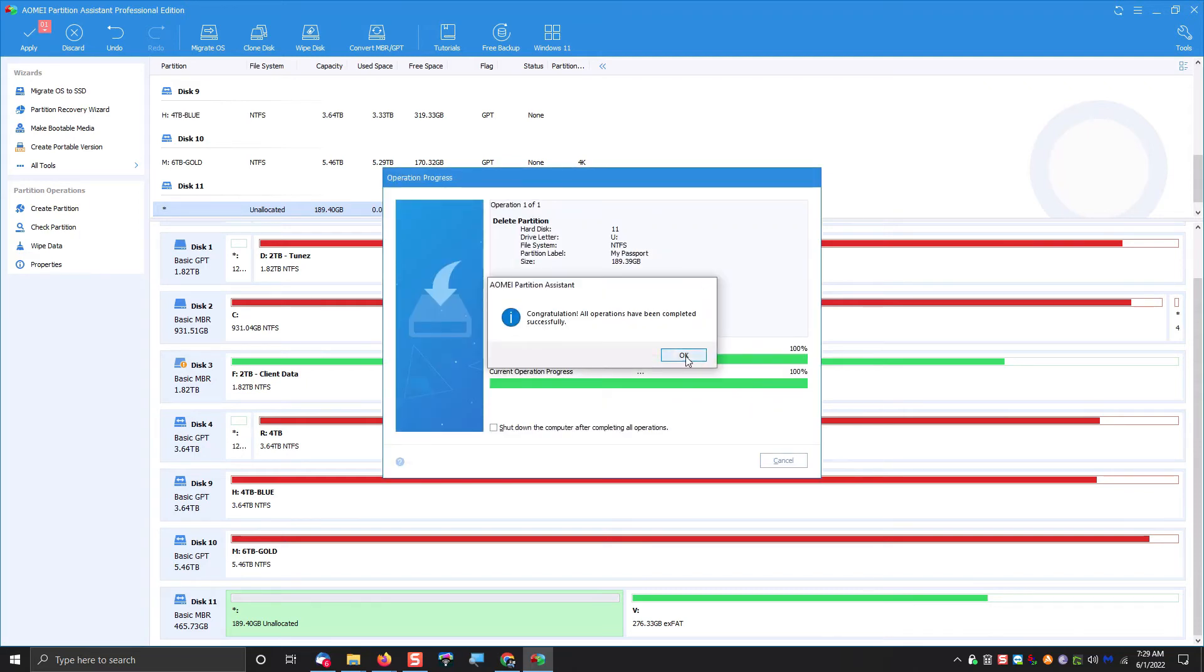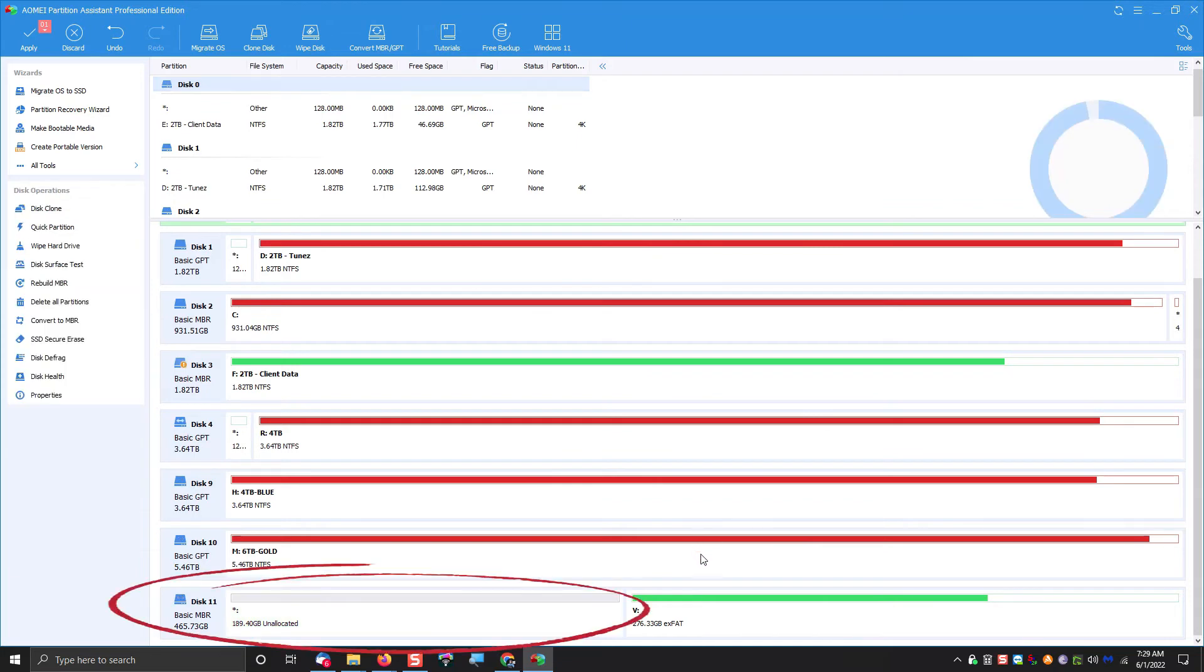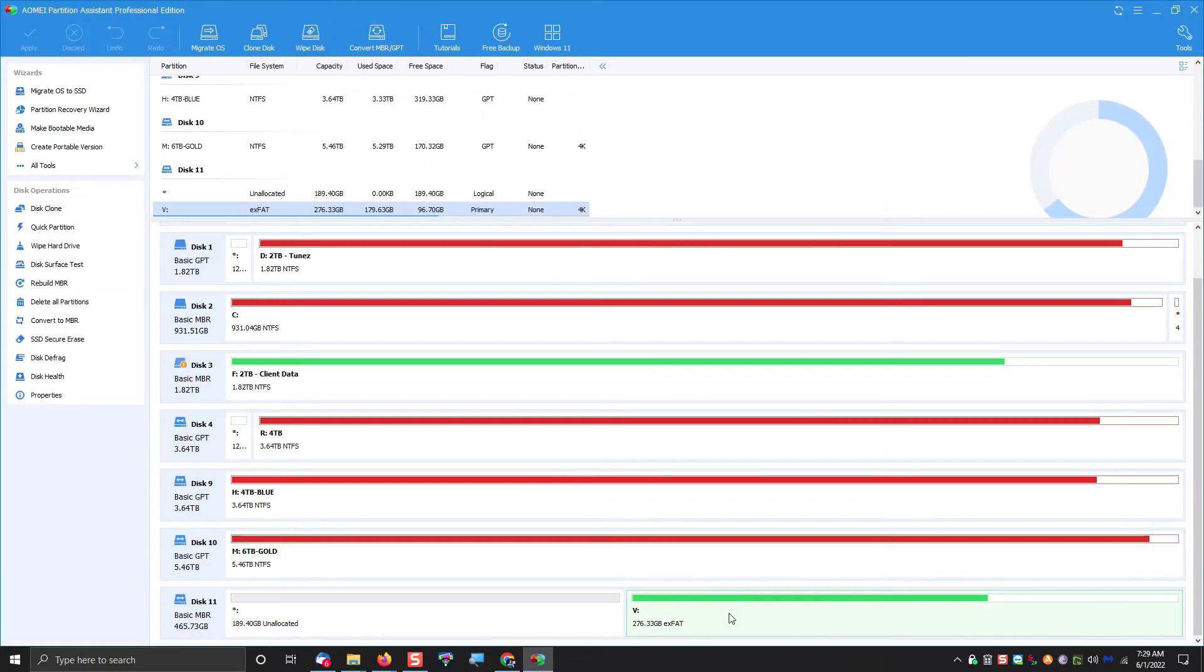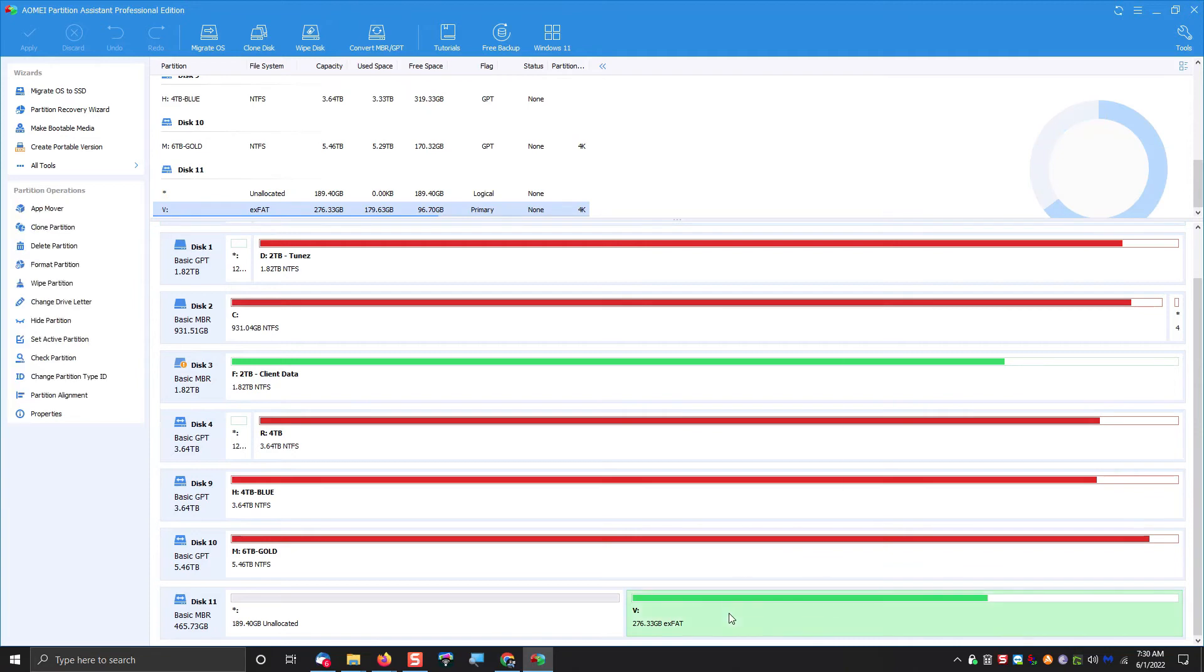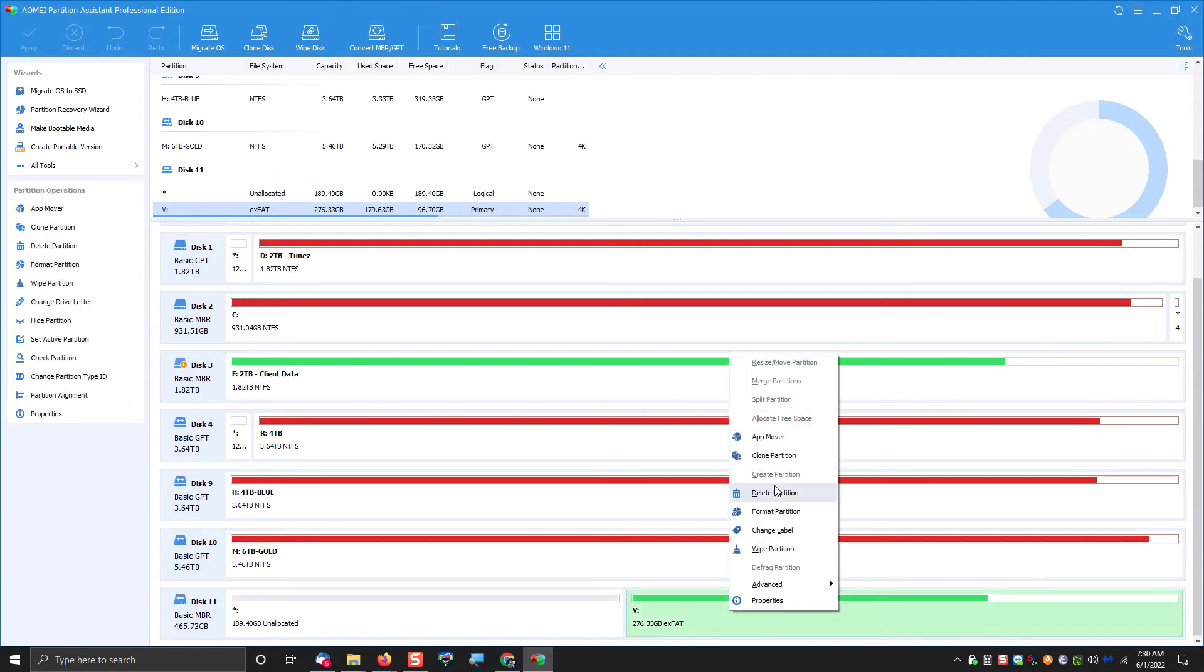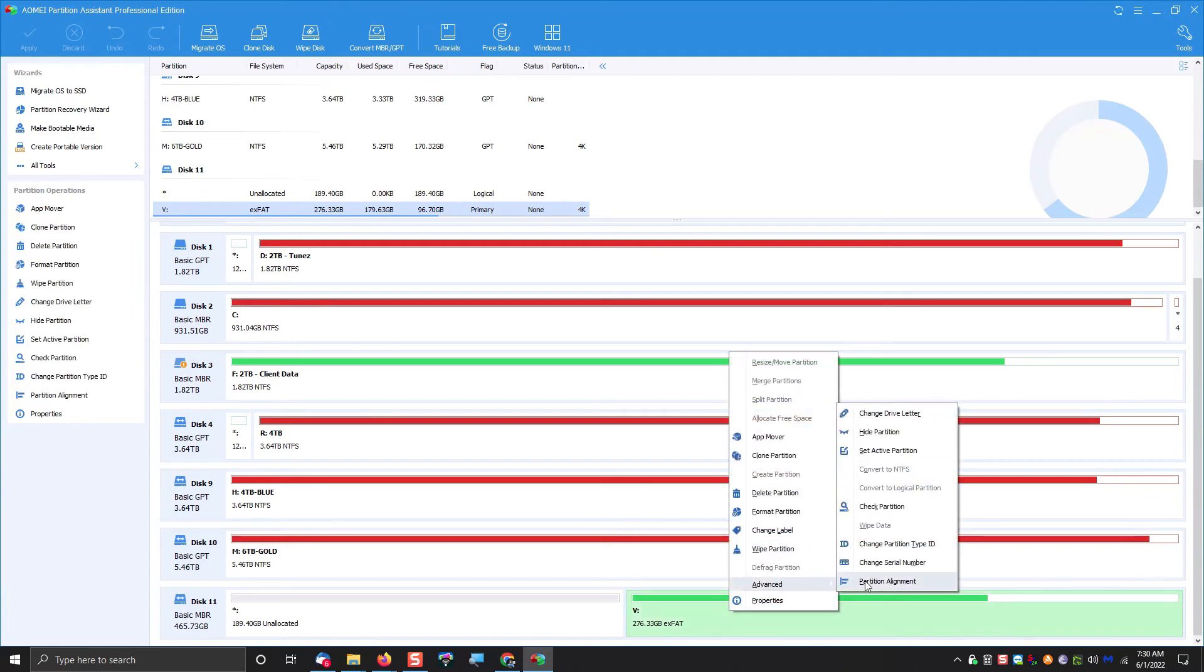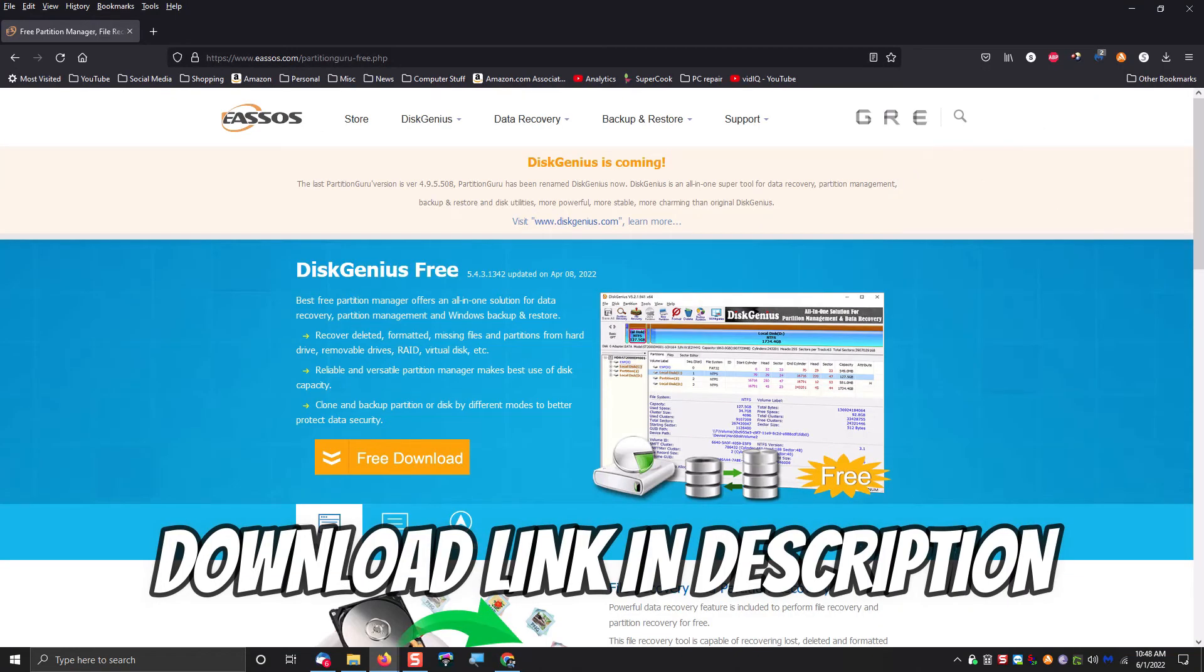Now we have a big empty spot on the front of the drive, and exFAT on the second partition. Now at this step, we have to do one extra thing, because the AOMI Partition Assistant does not allow you to merge exFAT partitions, but there is a program out there, a free download, called Disk Genius.